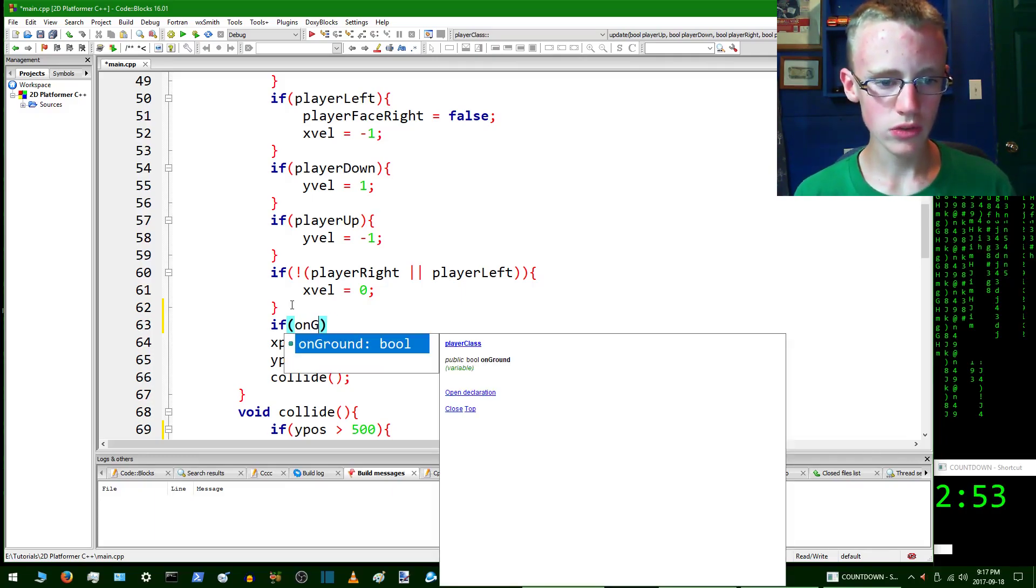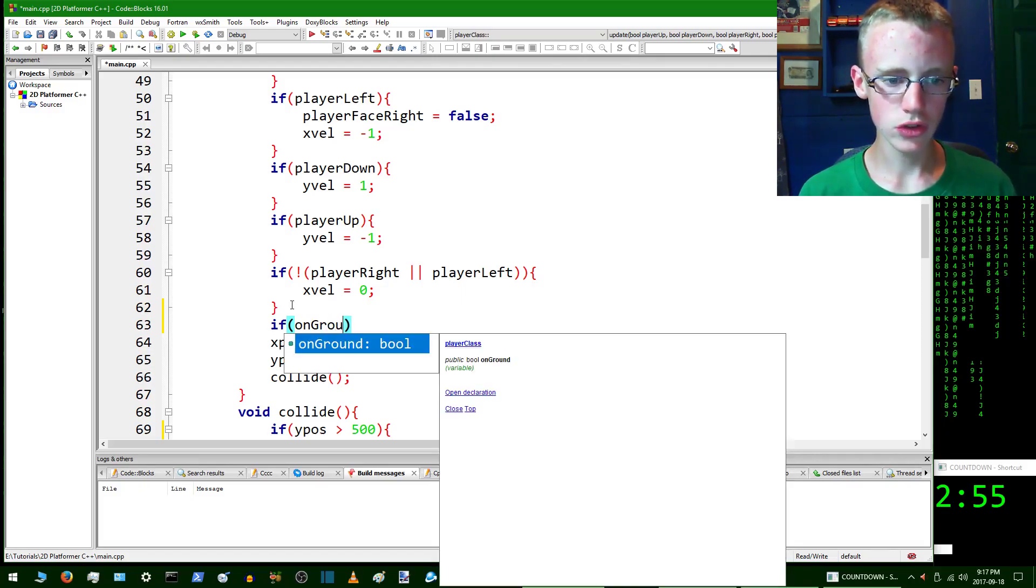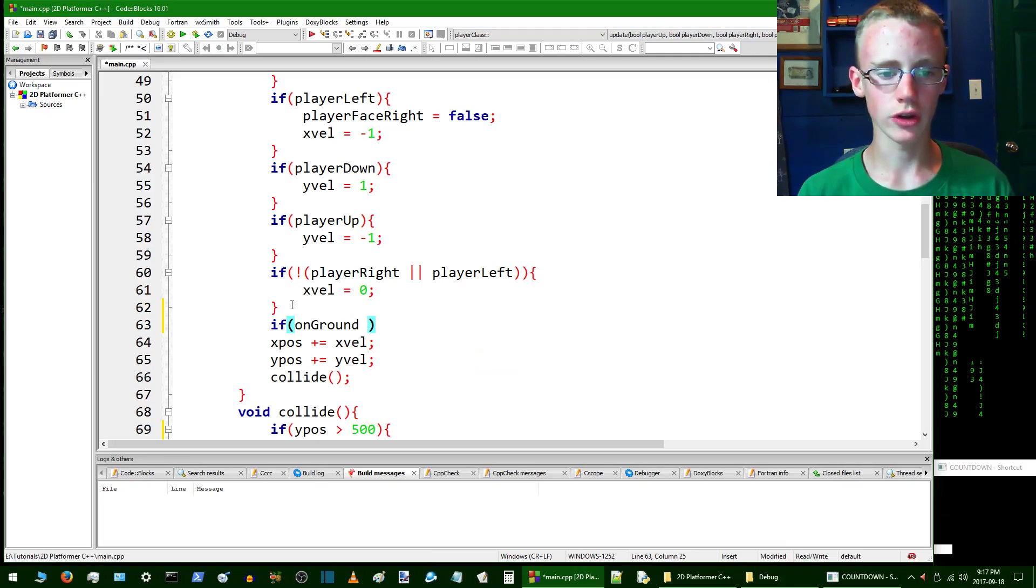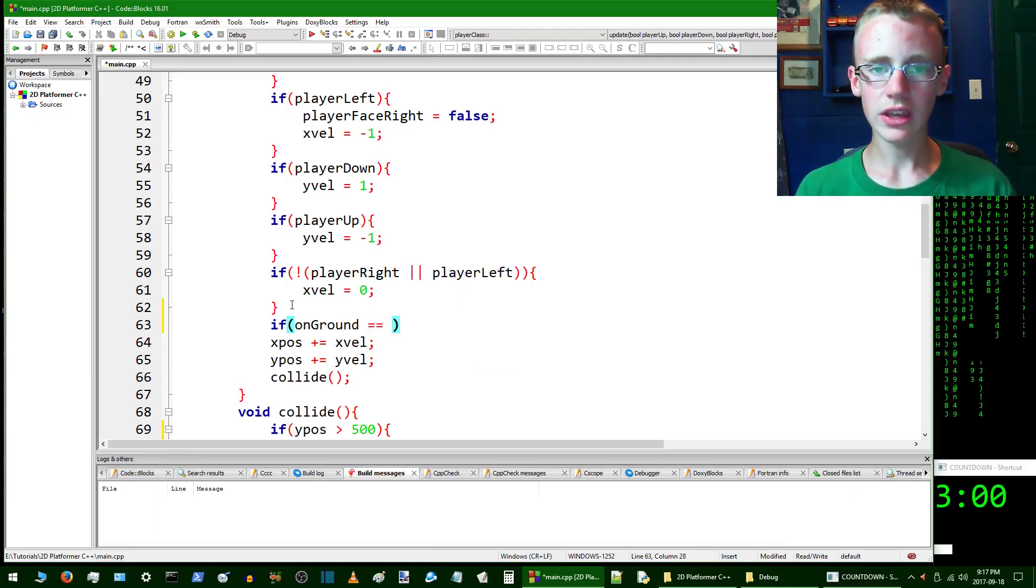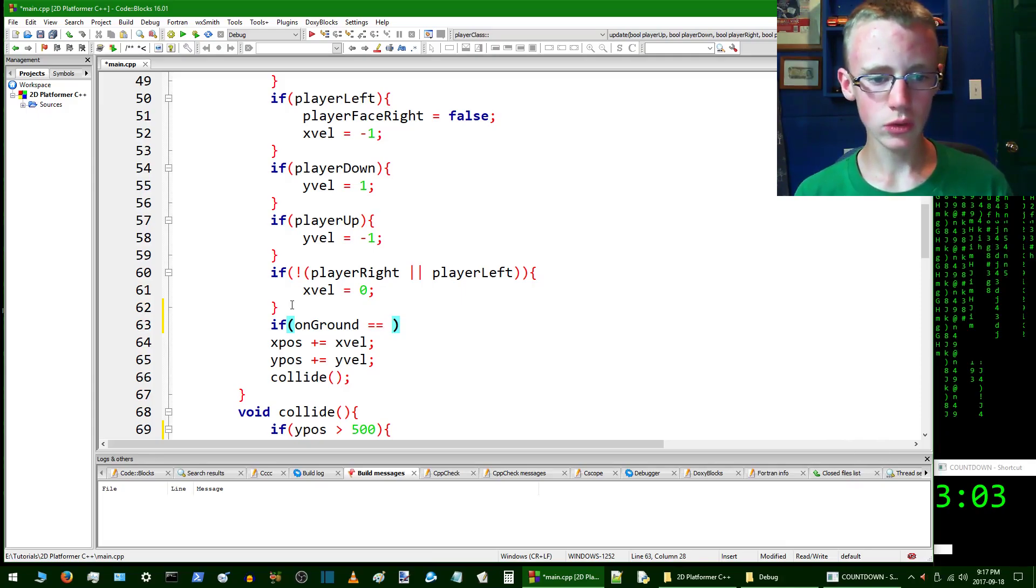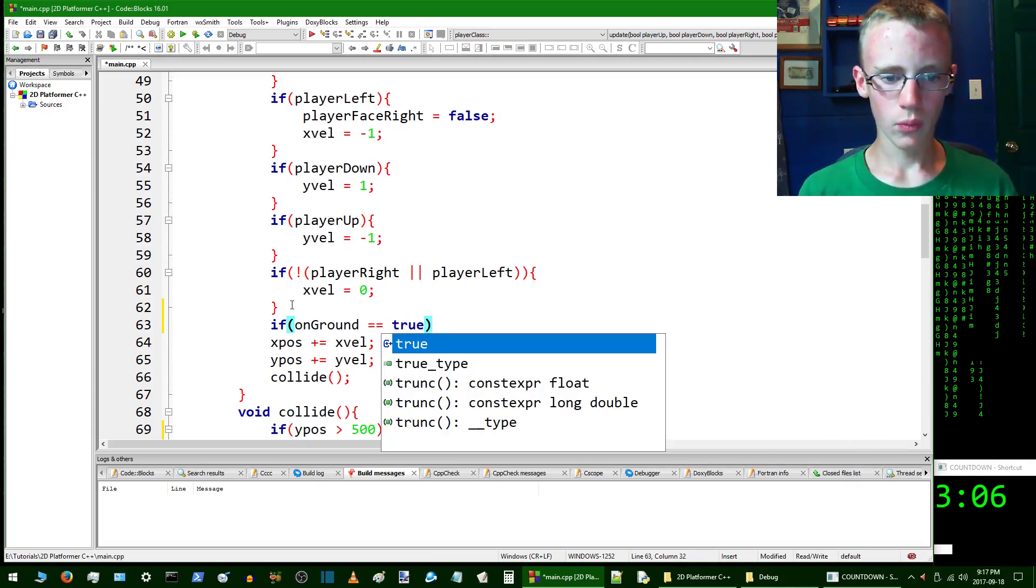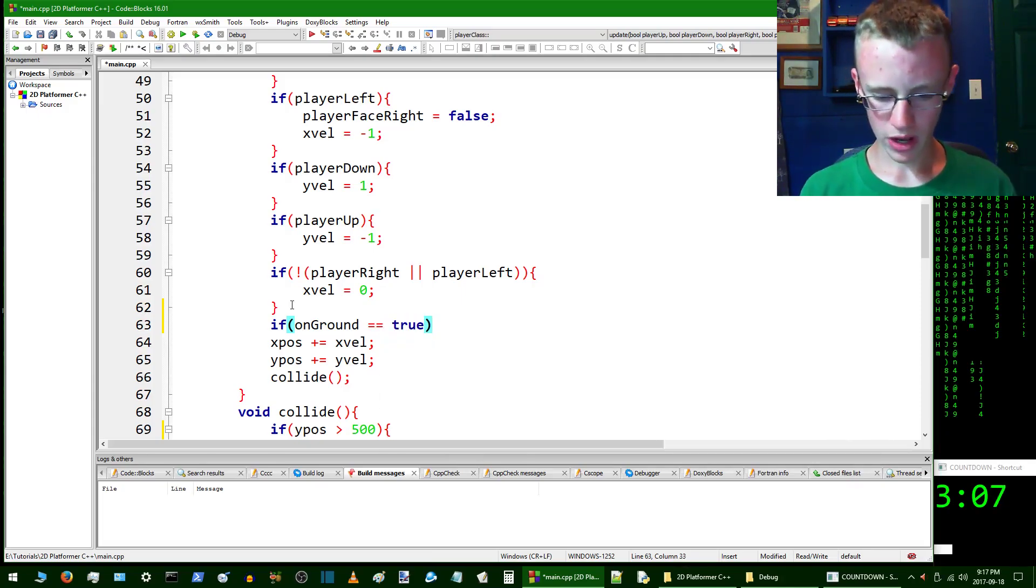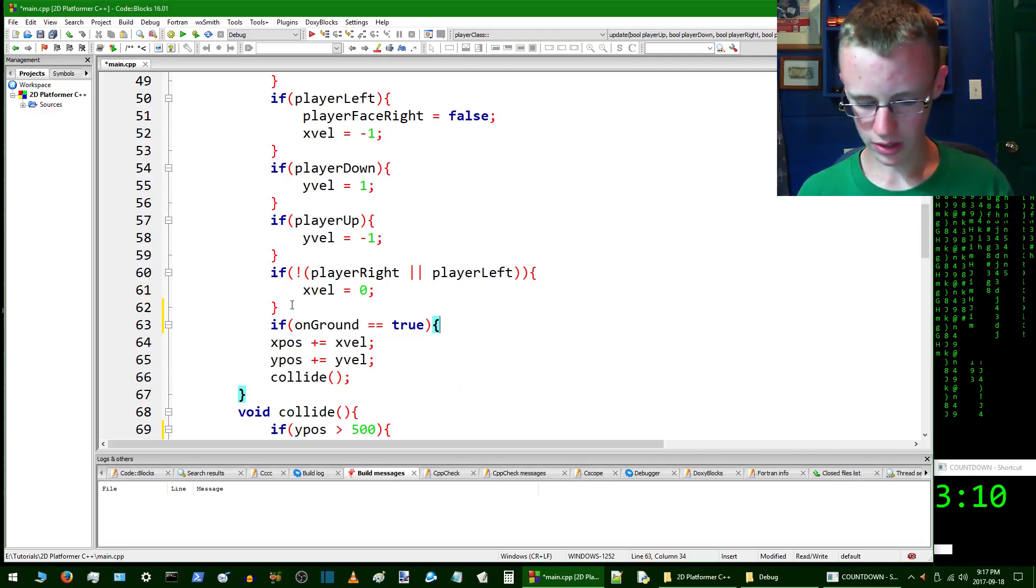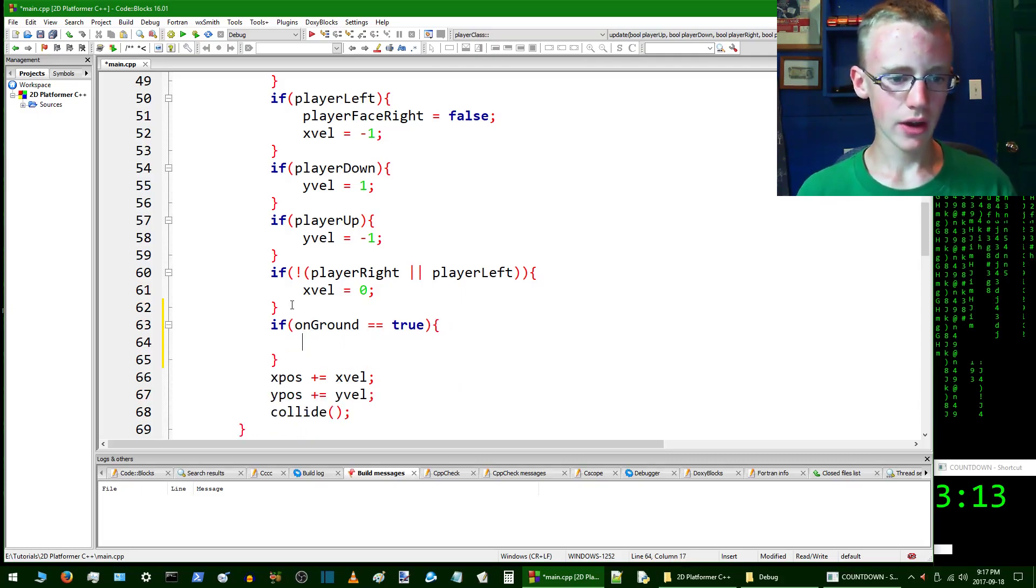The test here is if onGround is equal to true. To do an equality test, which is an equality tester, use two equals signs. So if onGround is equal to true, what is going to happen? Open up some curly braces, give it a new line.